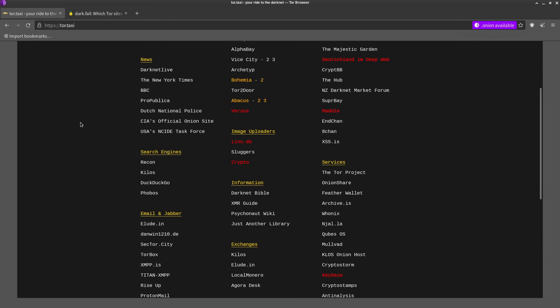The only possible benefit that you might get with using a VPN with Tor is that if you live in a country that blocks Tor, or you're using an internet connection where the network administrator is blocking Tor, then using a VPN would be able to go around that.